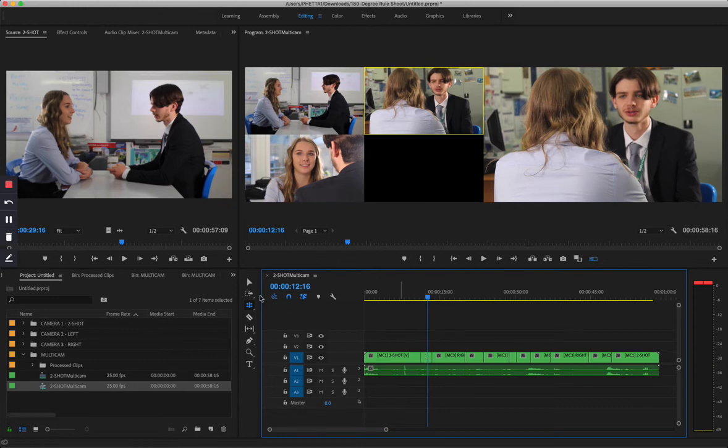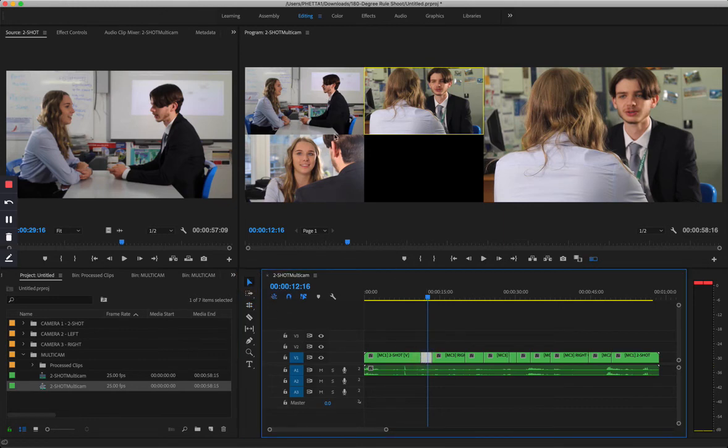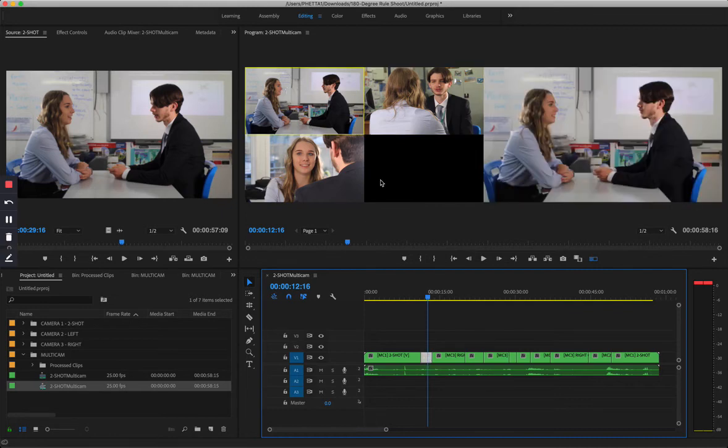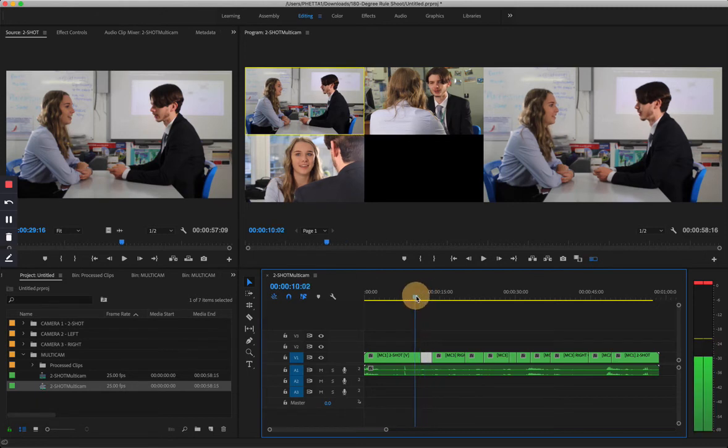And you can also, so say I wanted to change this part of the clip to camera one. I would select this portion, press number one on the keyboard, and then it would remember my edit decision. So let's do that again.